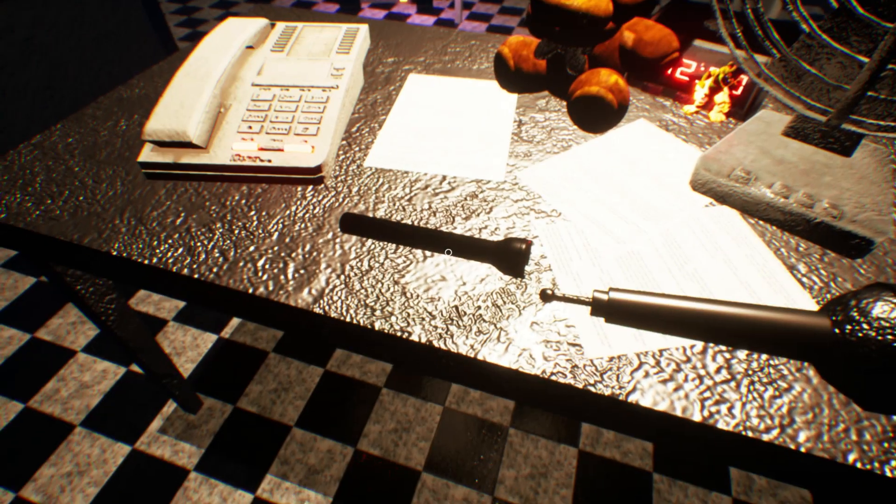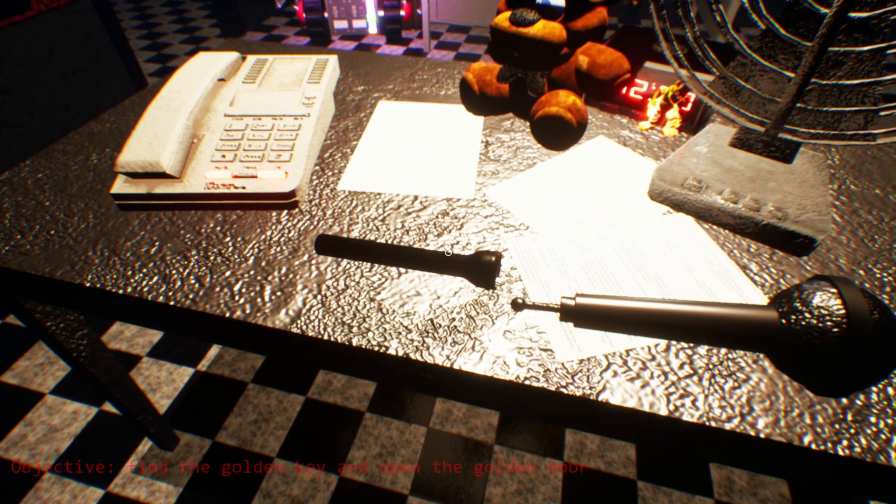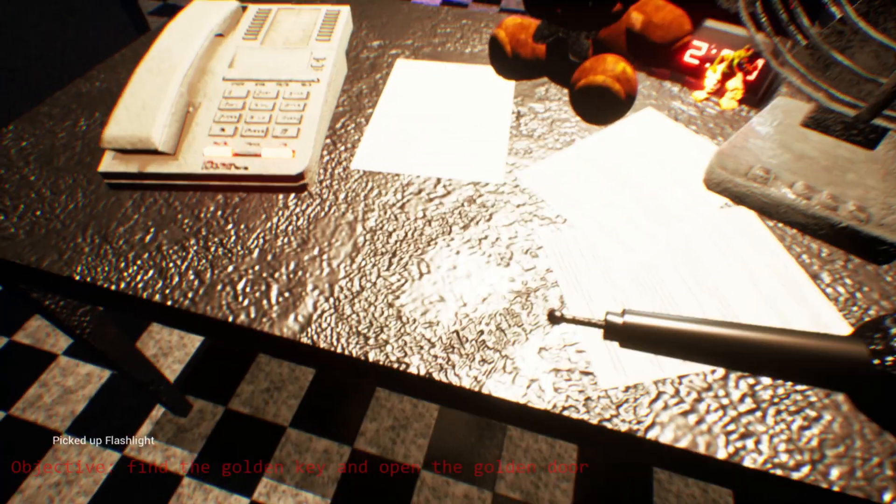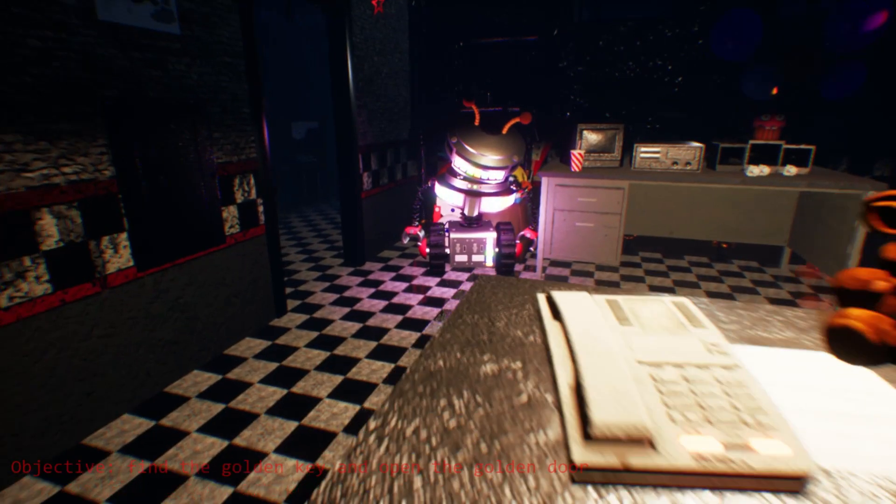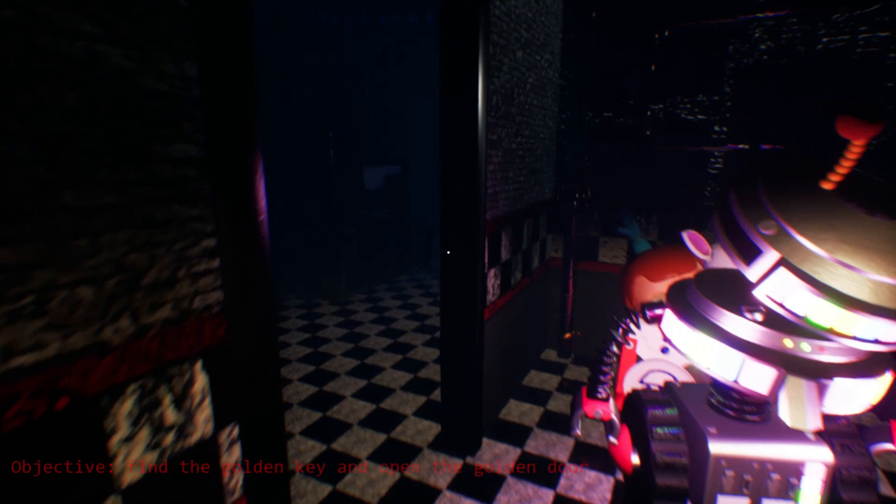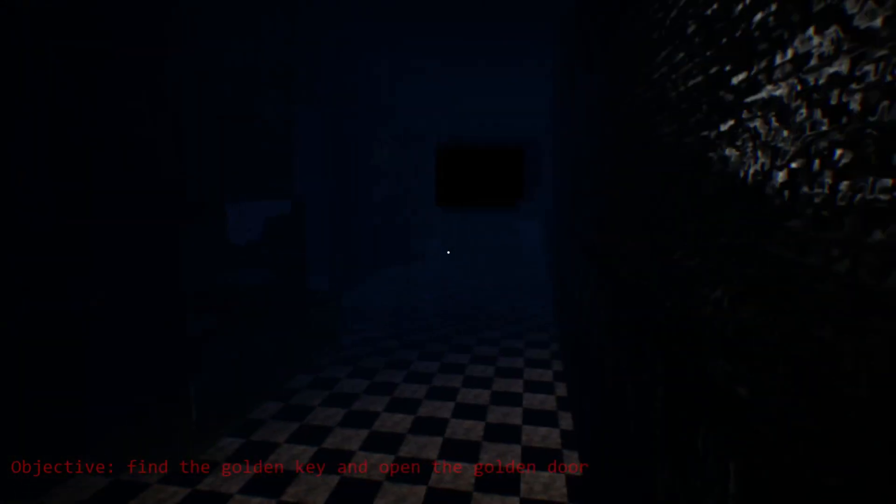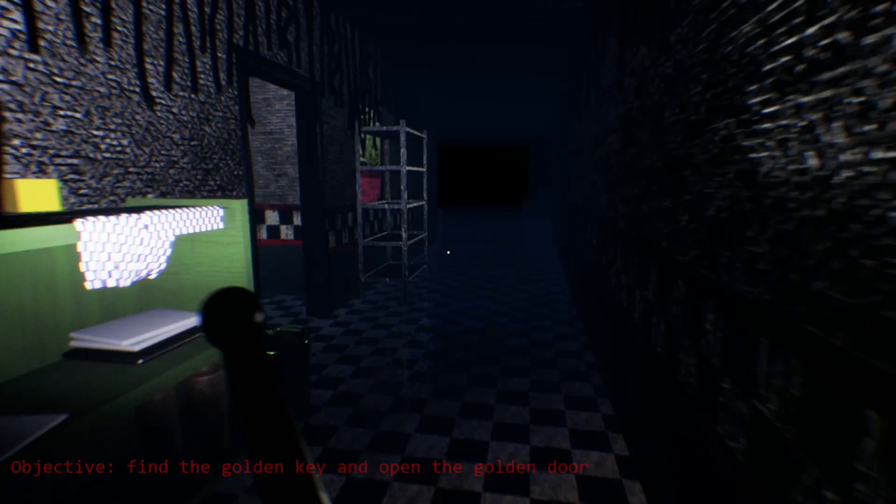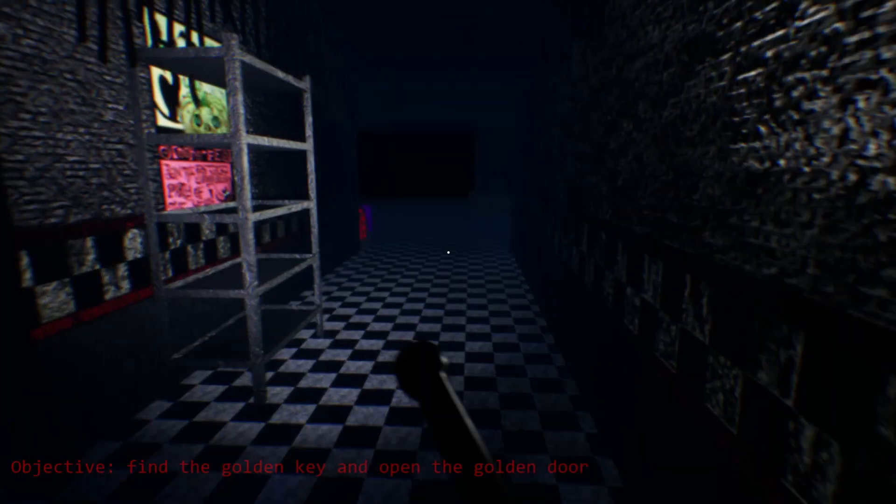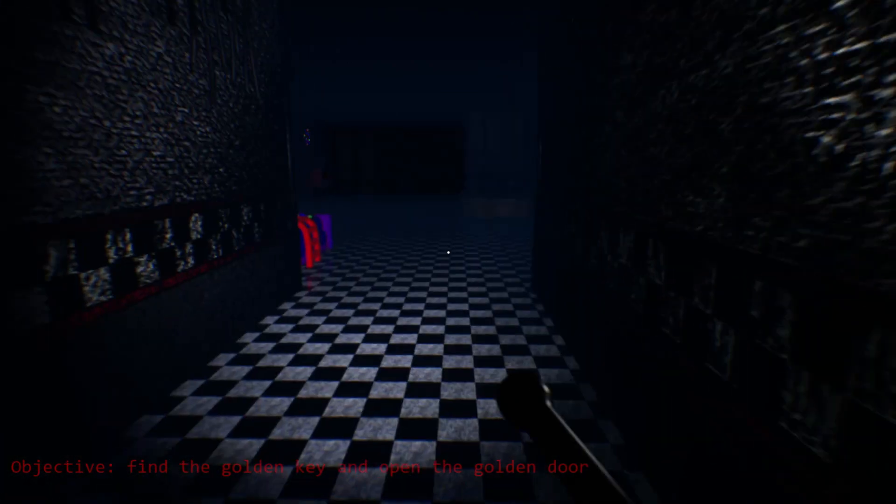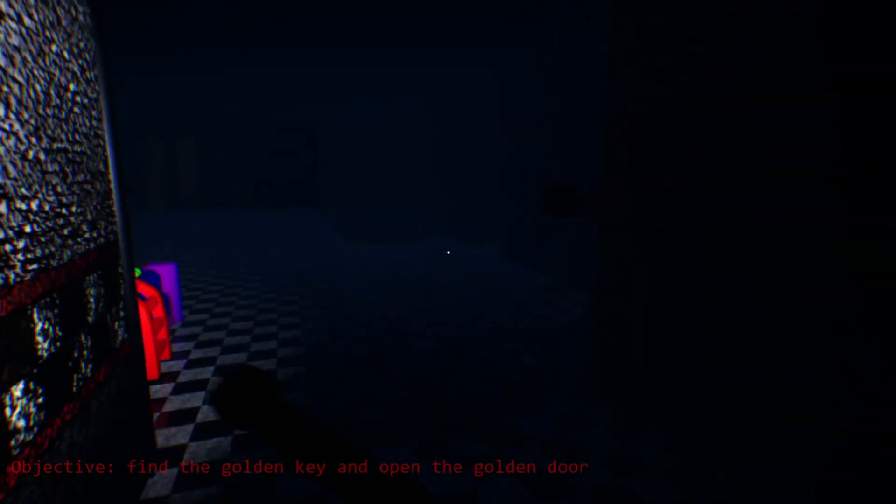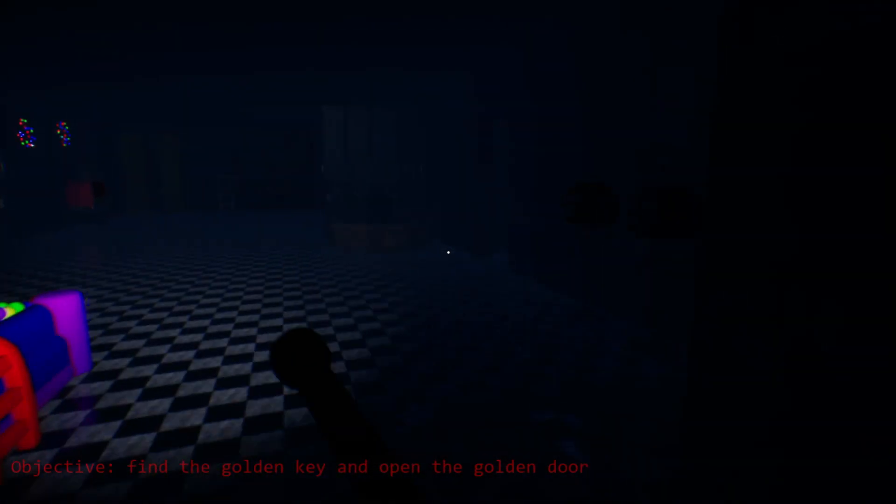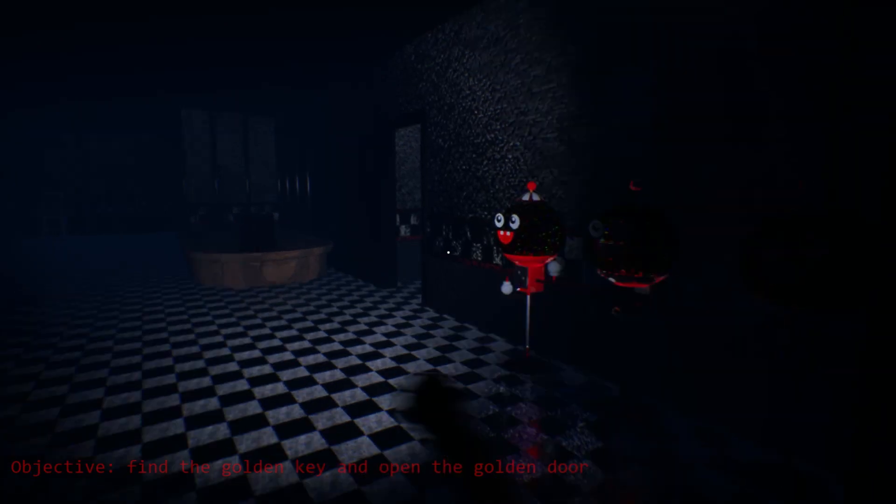Alright guys, we did it now. It got fixed. Alright, so we got objective said, find the golden key and open the golden door. Okay, so it finally works. I'm kinda bit laggy now. I can hear footsteps. Okay.